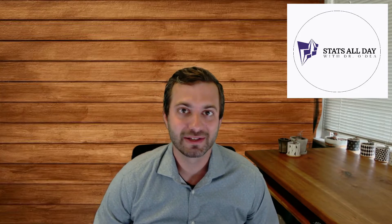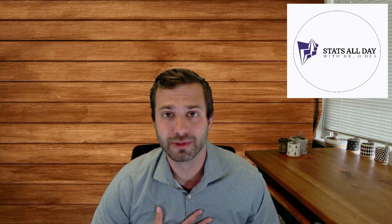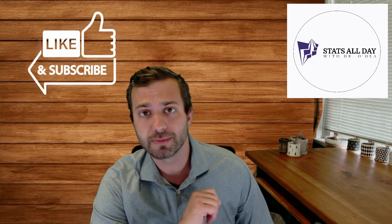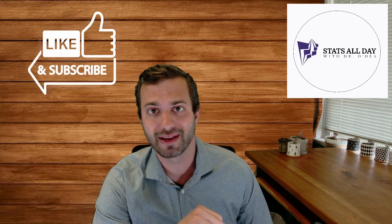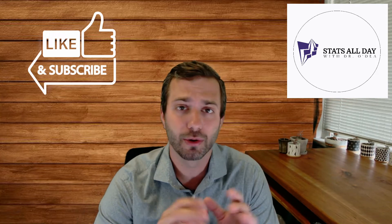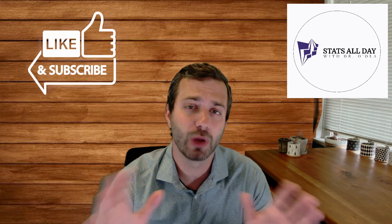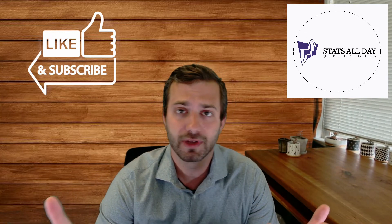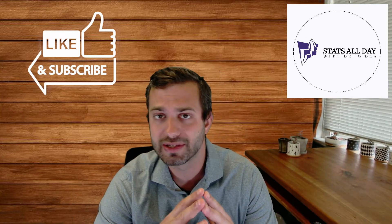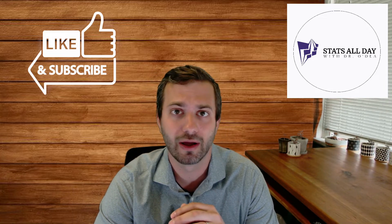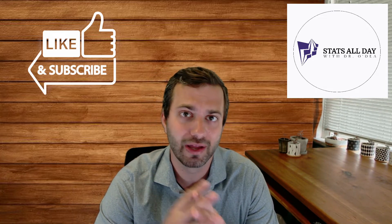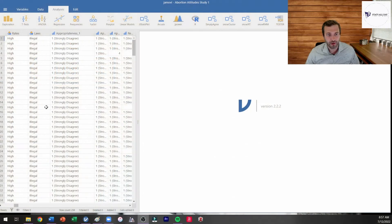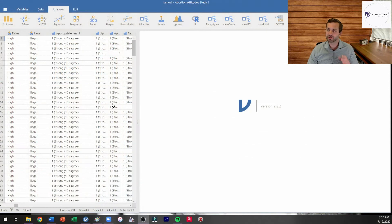Hi everyone, welcome back to another episode of Stats All Day with Dr. O'Day. My name is Connor O'Day, I'm a professor at Union College, and we're going to be checking out how to run an independent samples t-test today. Before I get started, please make sure to hit that like and subscribe. And as you go through this video, if you have any questions or if there's a video you'd like to see coming up, please let me know in the comments below. It really helps support the channel.